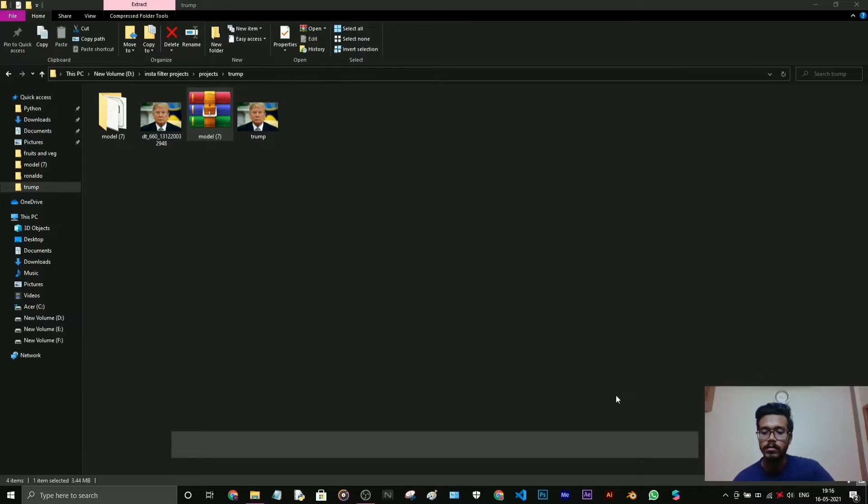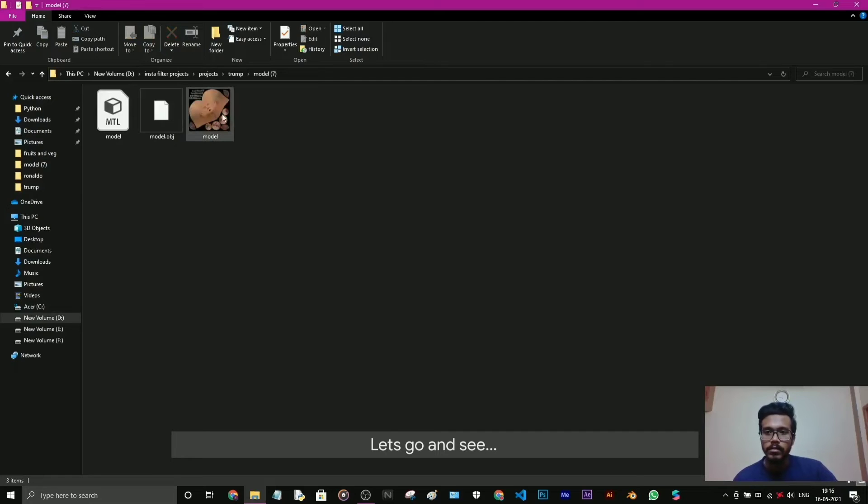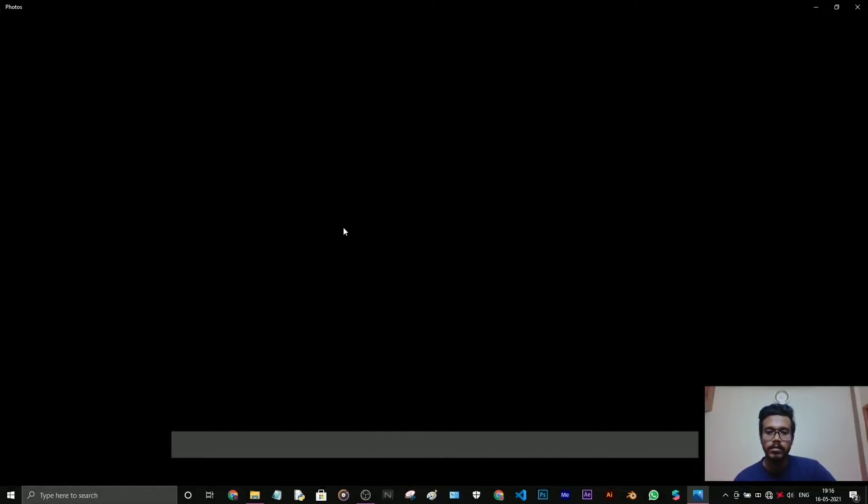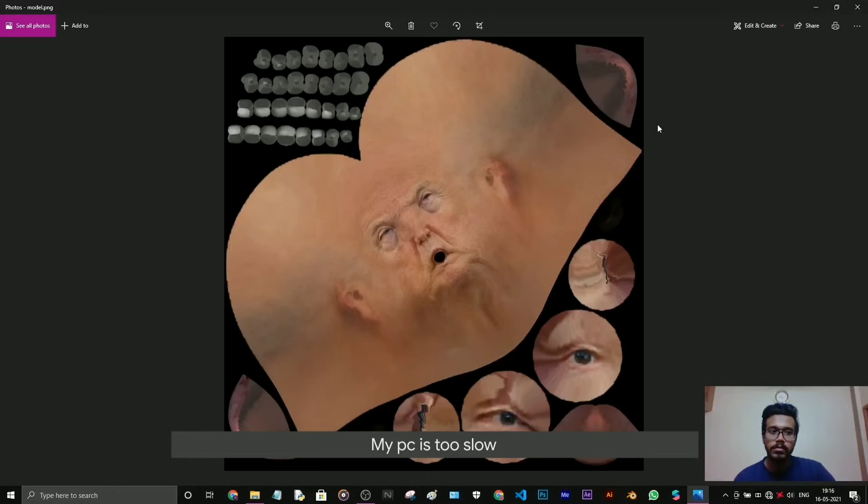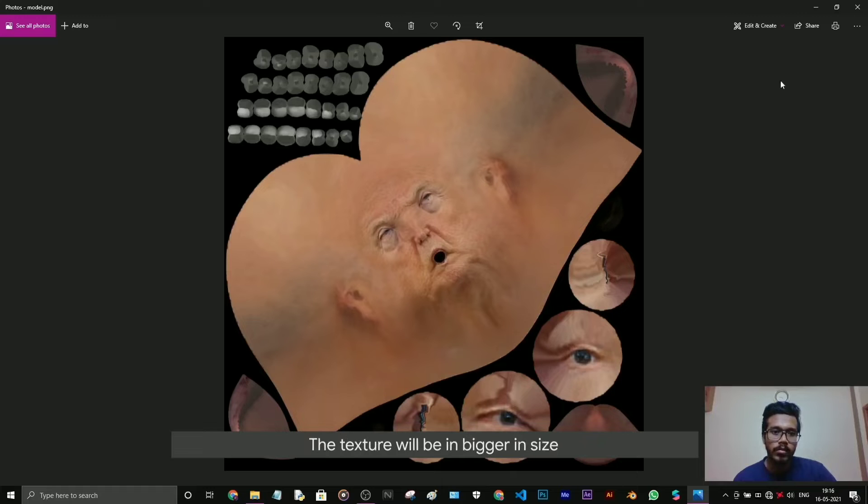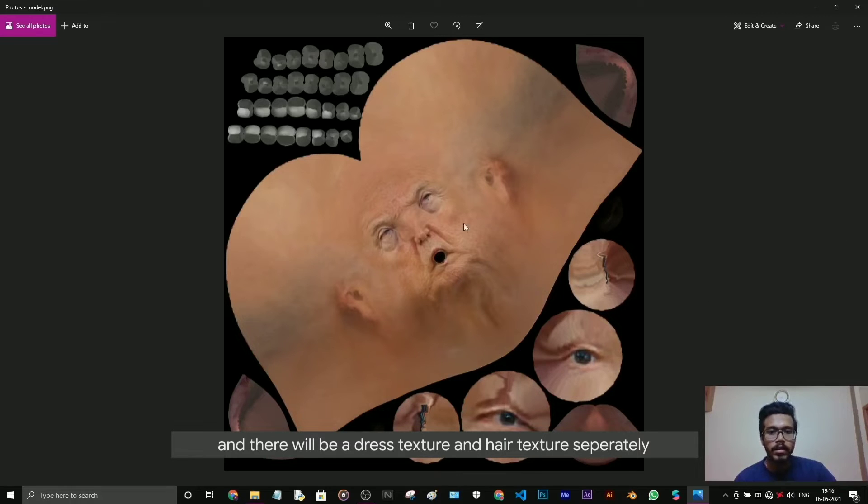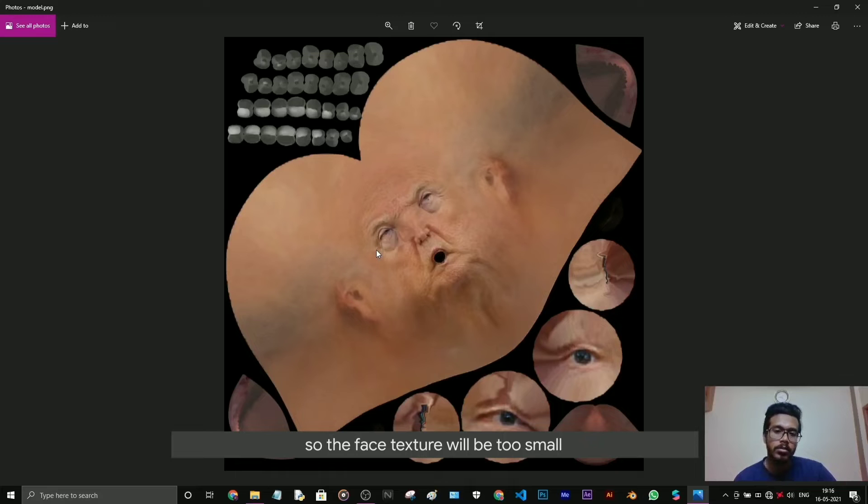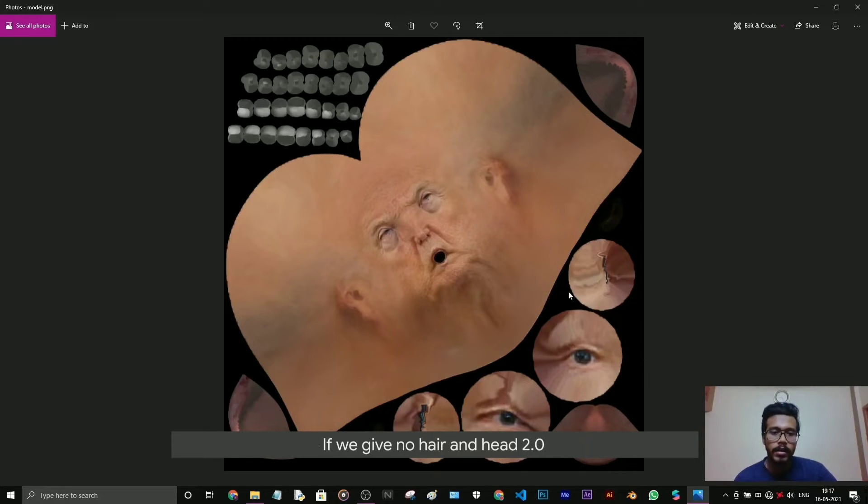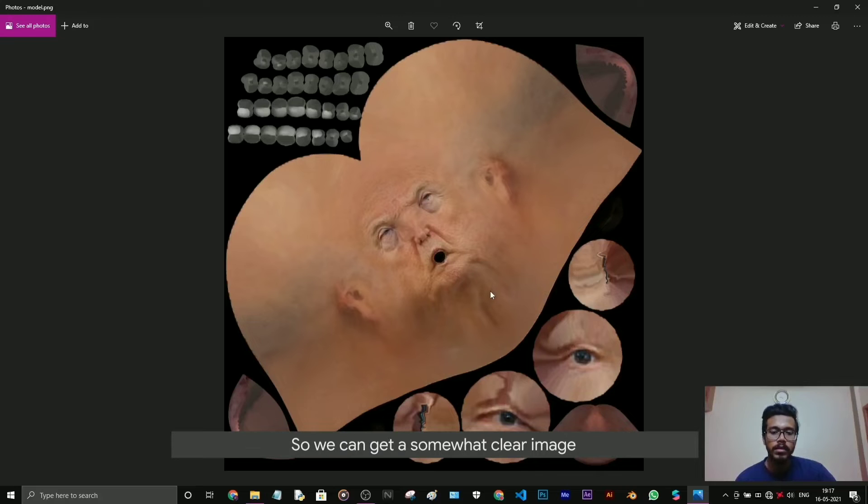See, this is the texture. My PC is too slow. If we give head 1.0 or full body, the texture will be bigger in size and there will be the dress texture and hair texture separately, so the face texture will be too small. It doesn't make the face as a clear image. If we do head 2.0 with no hair, we have the bigger portion of the texture is the face, so we can get a somewhat clear texture.